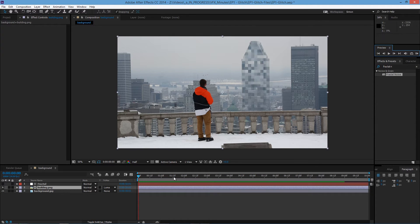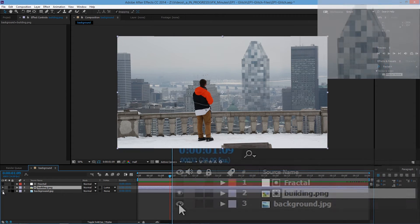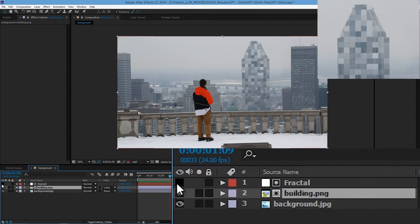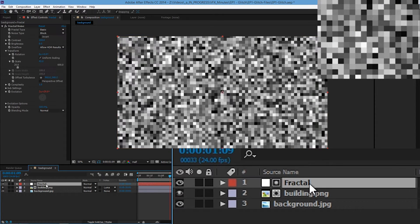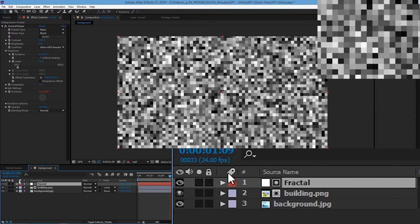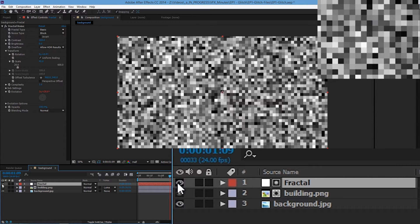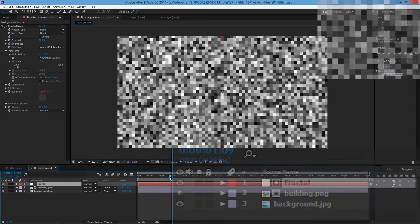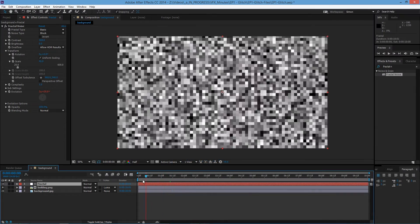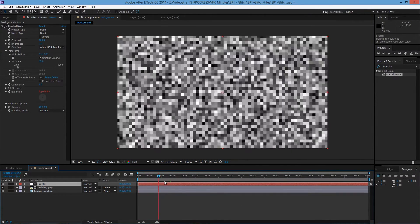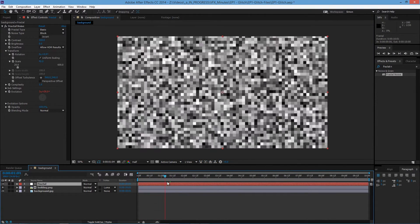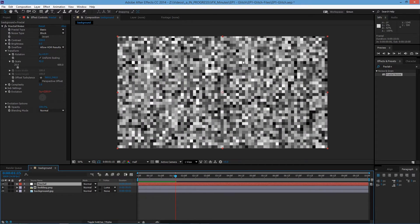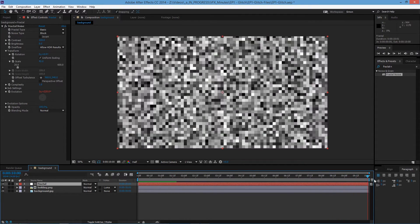We want the building to be solid at first and then at the end disappear. So let's enable the visibility of the fractal layer. Everything that is white is opaque and everything that is black is transparent. So our goal here at the beginning is to make it all white and then slowly fade in into this animation and then at the end fade to black.